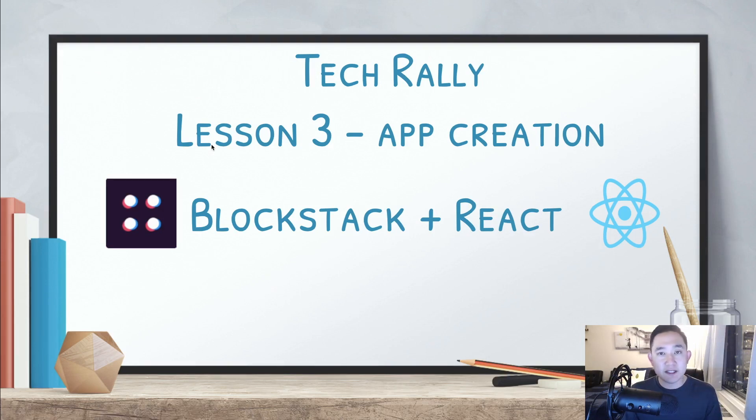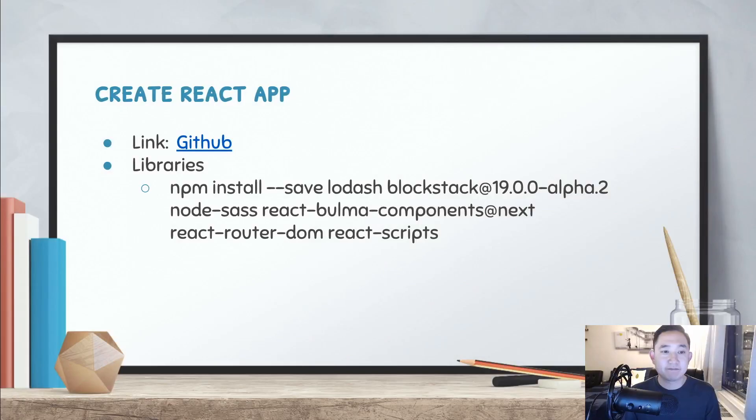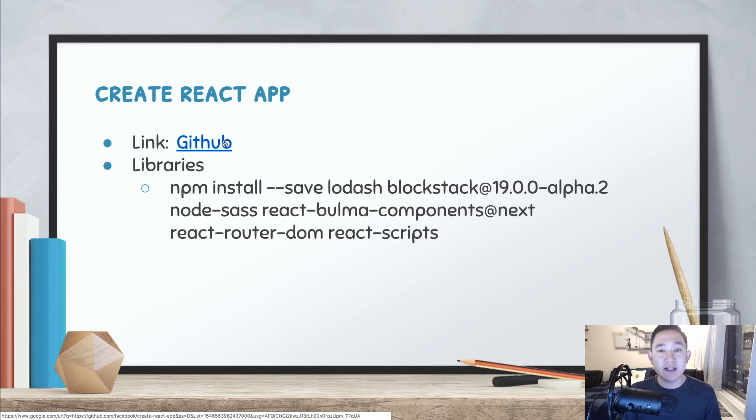The first utility that we want to focus on is utilizing the Create React app to start our project. The Create React app is a really useful repository that allows developers to develop in React very quickly and seamlessly.